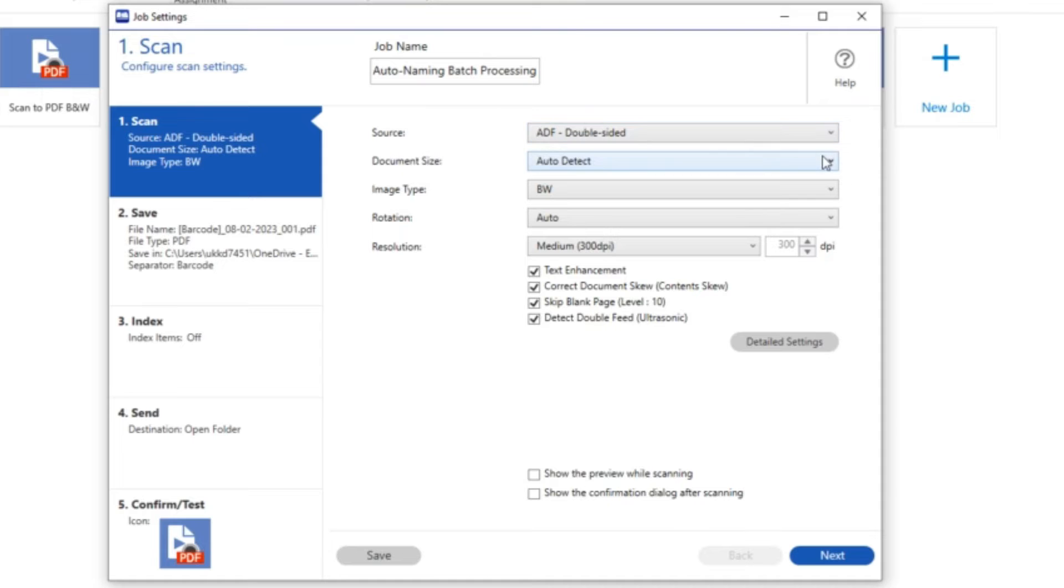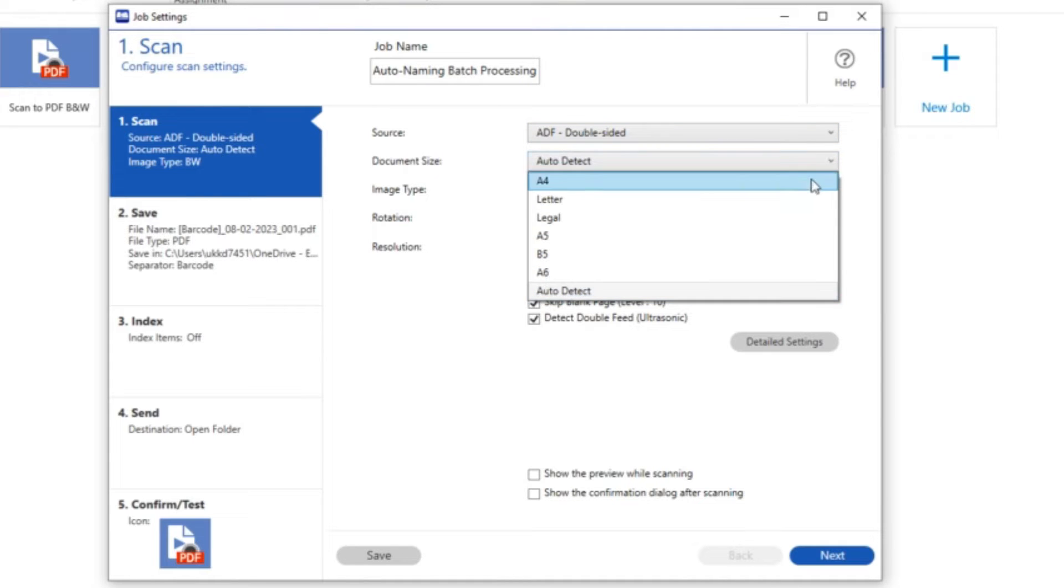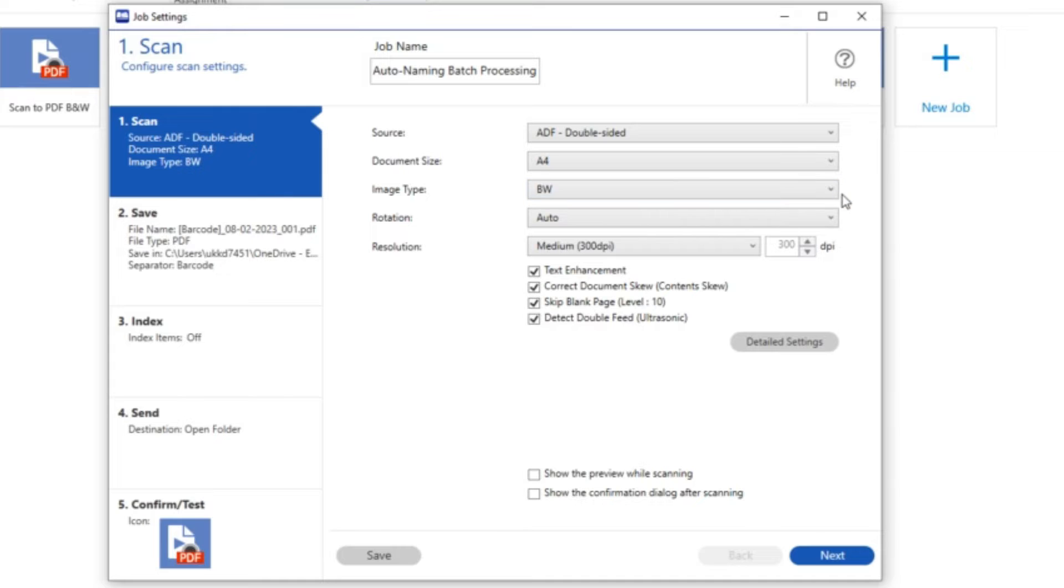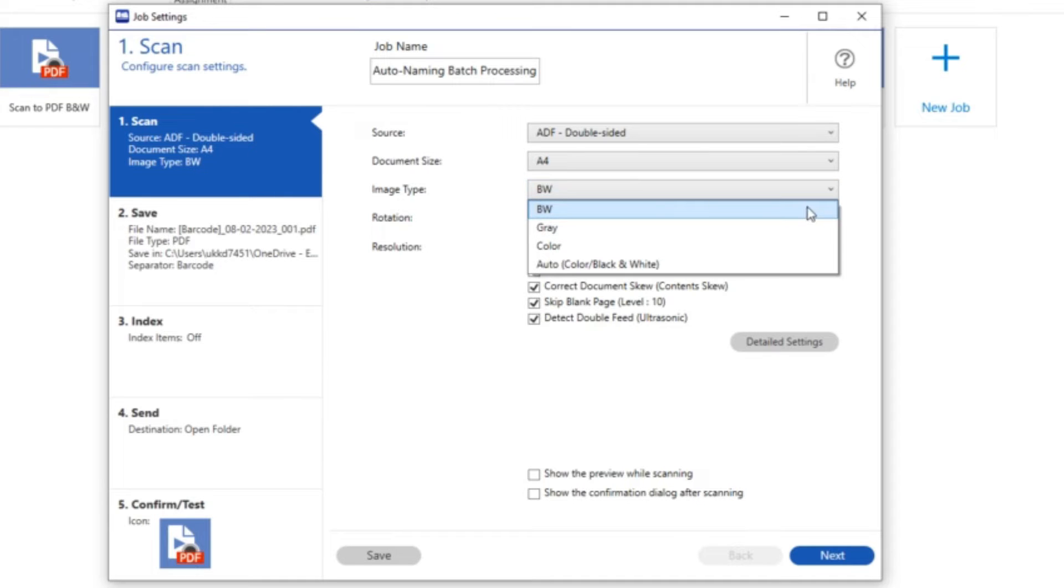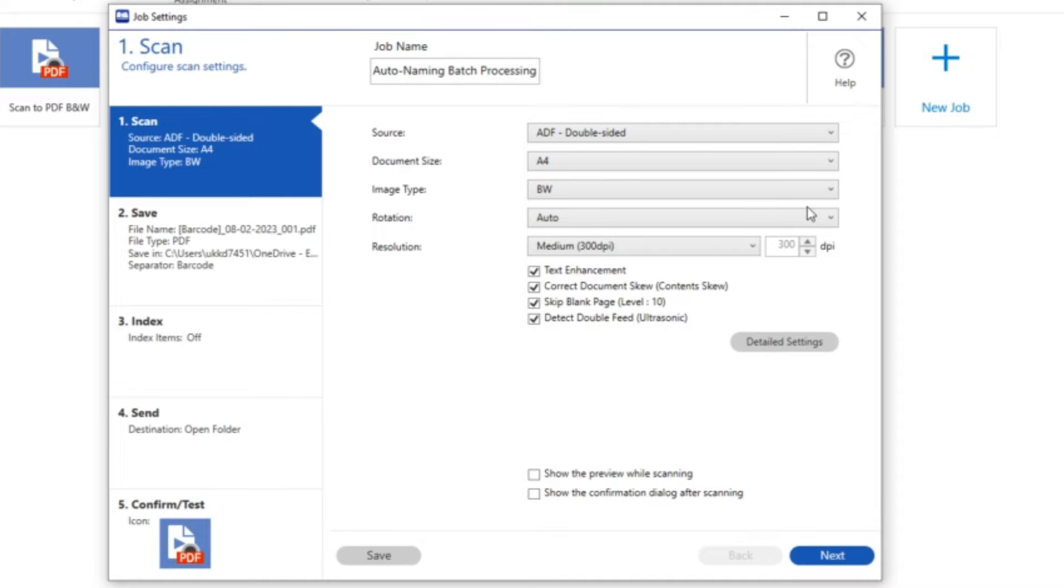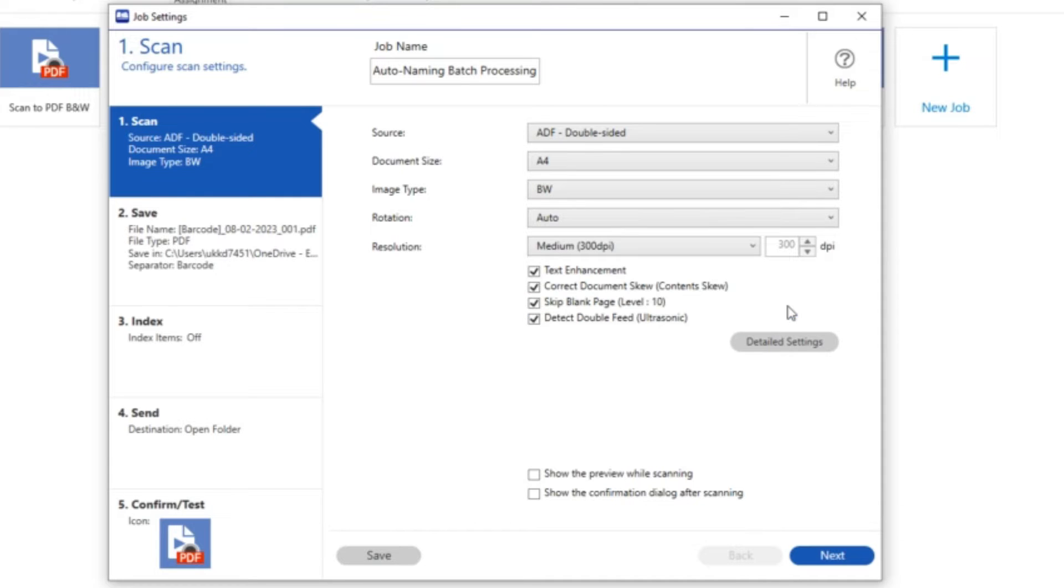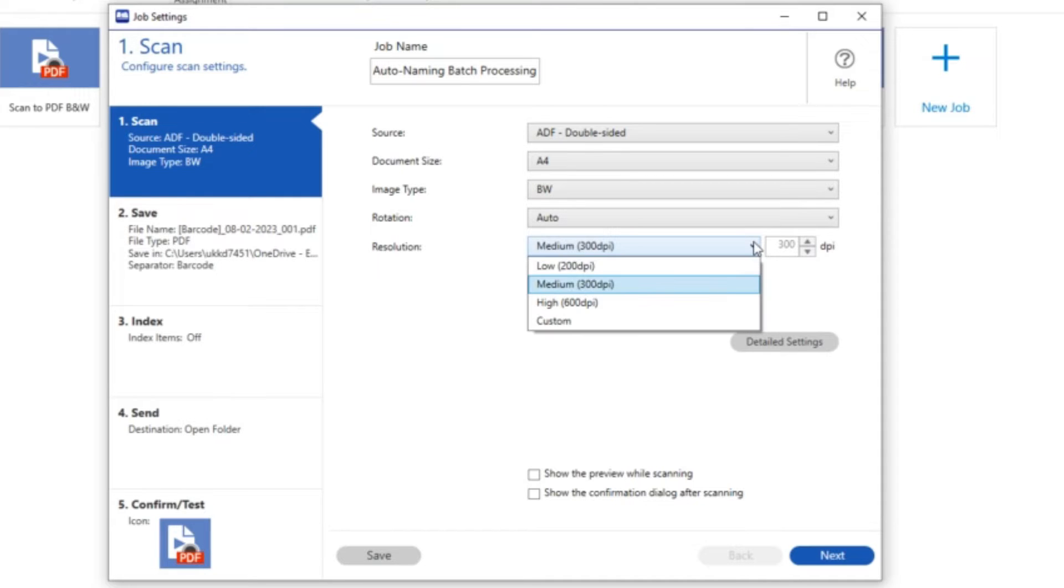I want to use the ADF, the double-sided. Quite often I would leave the document scan size to auto but I've chosen A4. I've also chosen black and white and I'm also going to leave the document rotation on auto.